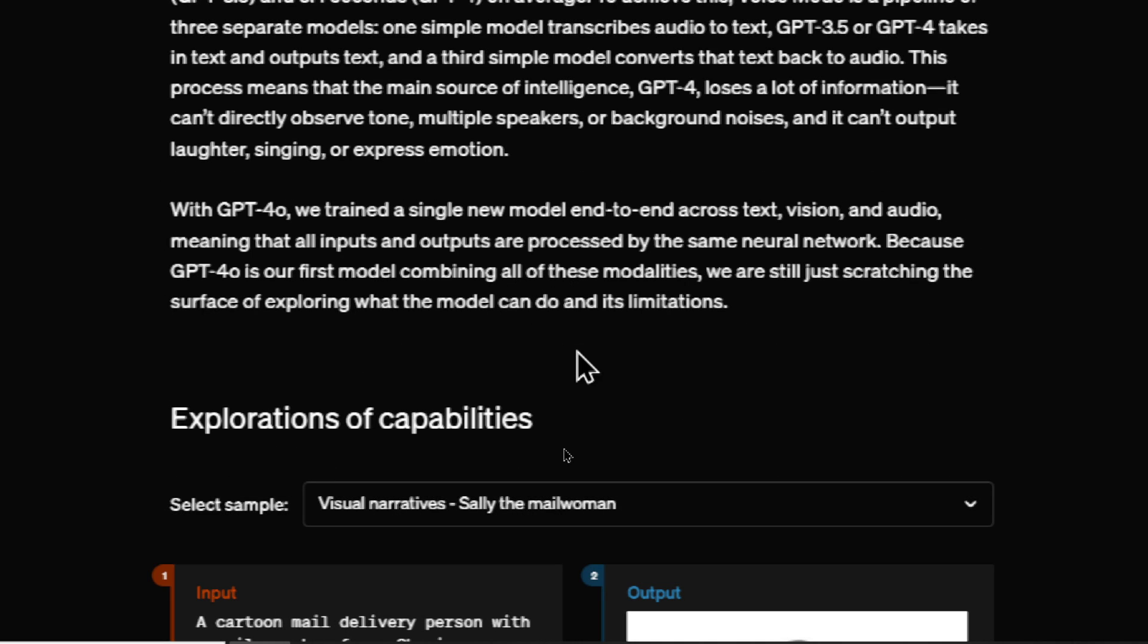With GPT-4 Omni, they trained one single model across those various inputs, all on the same neural network. So GPT-4-0 is combining all of these modalities, which makes it a lot faster.